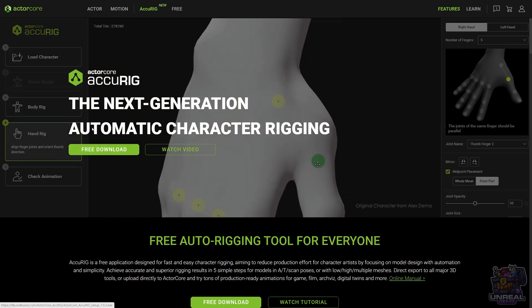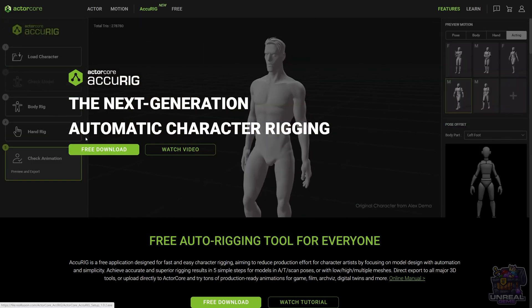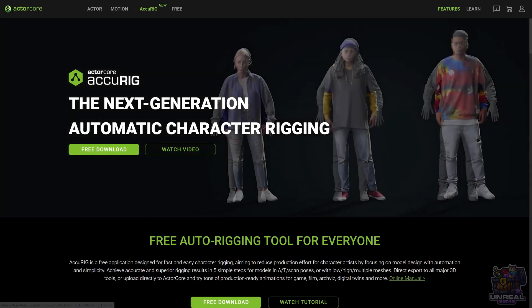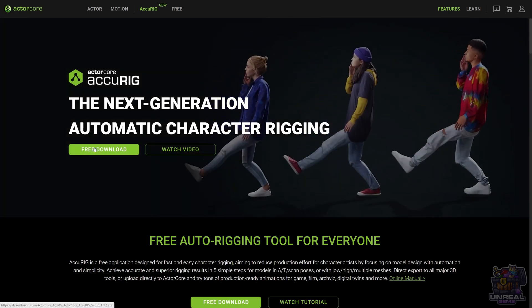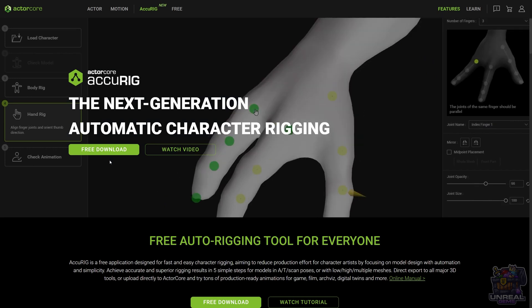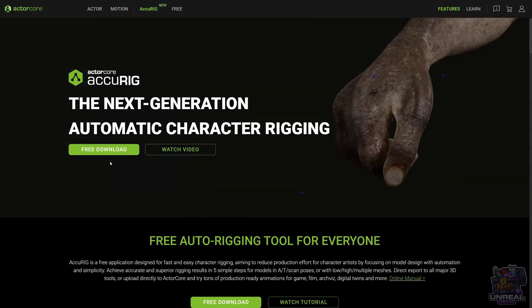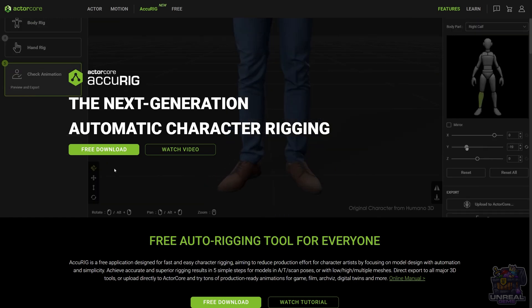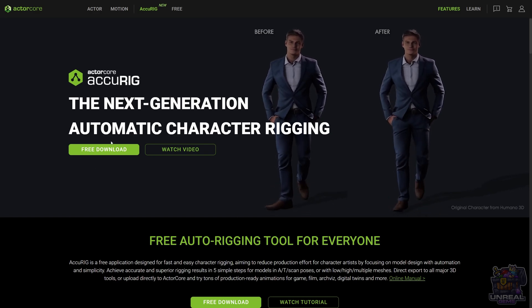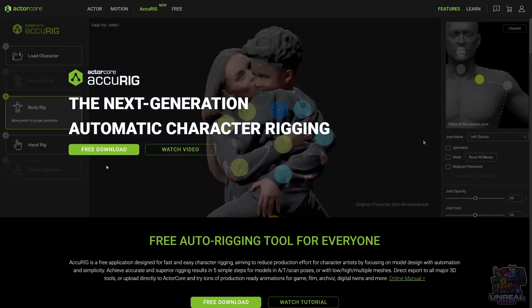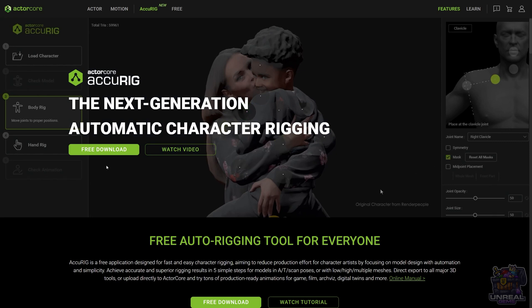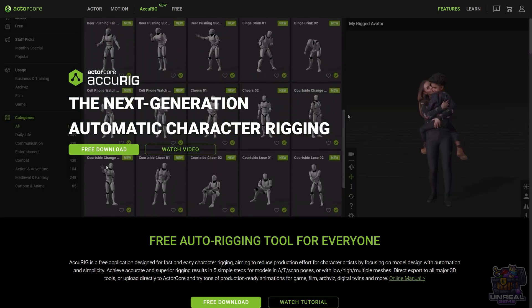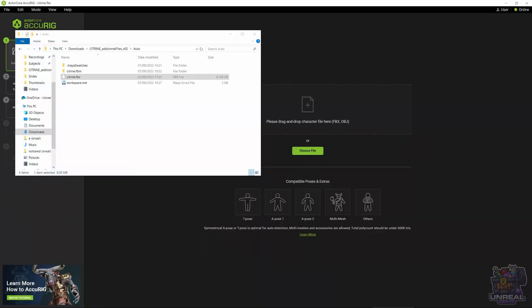You can click the link that I will leave in the description. You download the program, then you have to install it. Once installed, you execute it and the first time you start it, it will ask for your Reallusion credentials to log in. You can log in and from there on you will be able to autorig your characters without having to log back in every time.